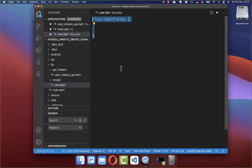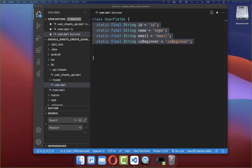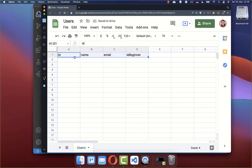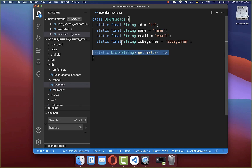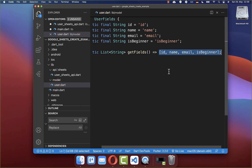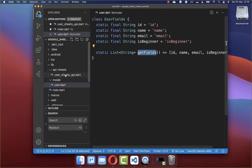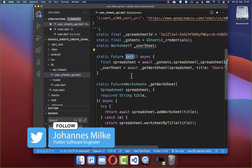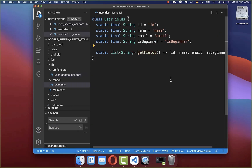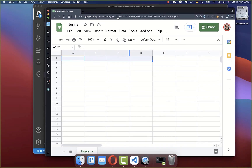Therefore I create a new class UserFields and put here all the fields that we want to have within our spreadsheet — id, name, email, and isBeginner. This is exactly what we want to have within the first row of our spreadsheet. Secondly we want to create within this class a method getFields, where we return a list of strings with all the different fields defined at the top. Lastly we want to access this getFields method within our init method — this is basically the first row that we want to save within our Google Sheets.